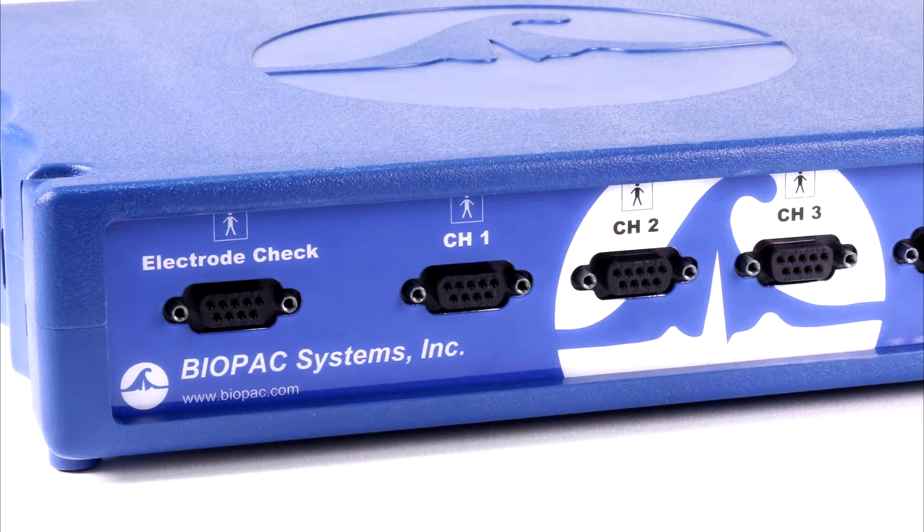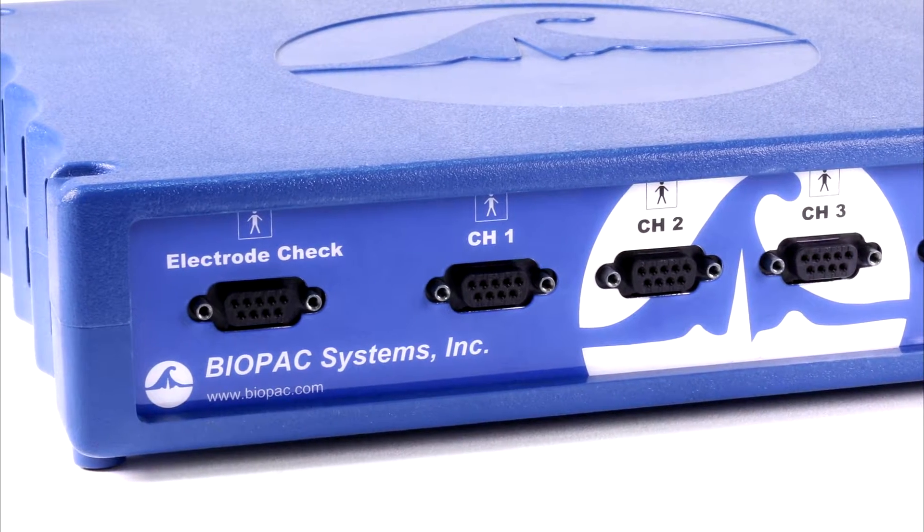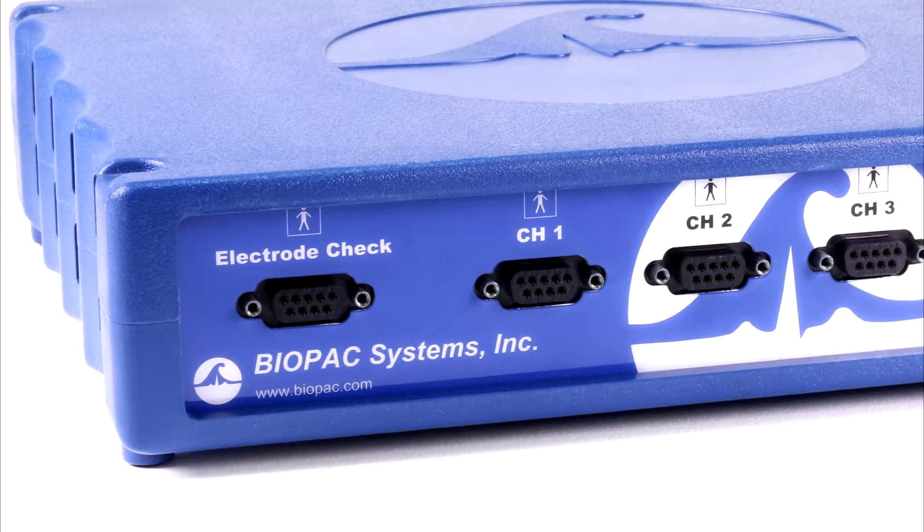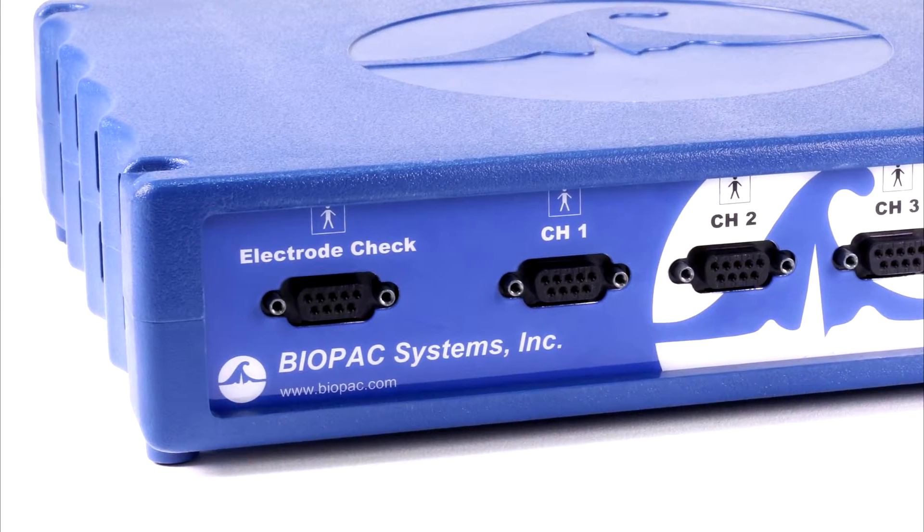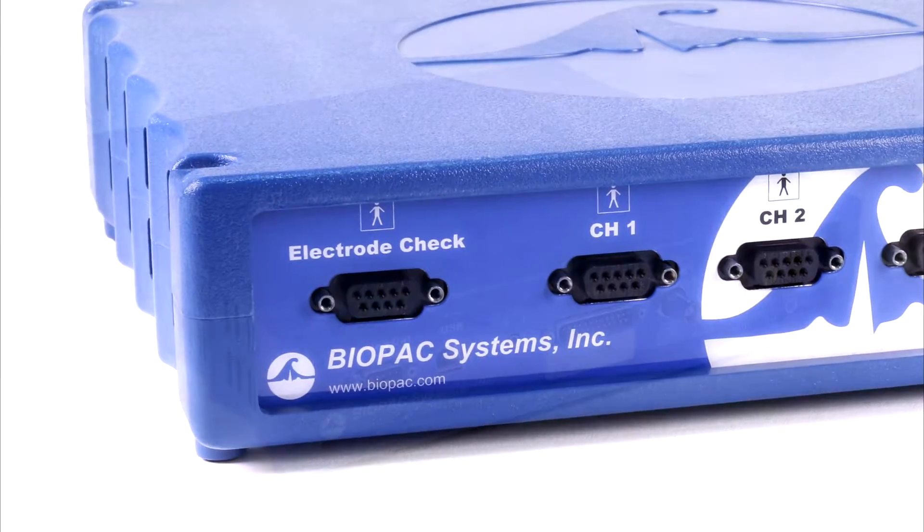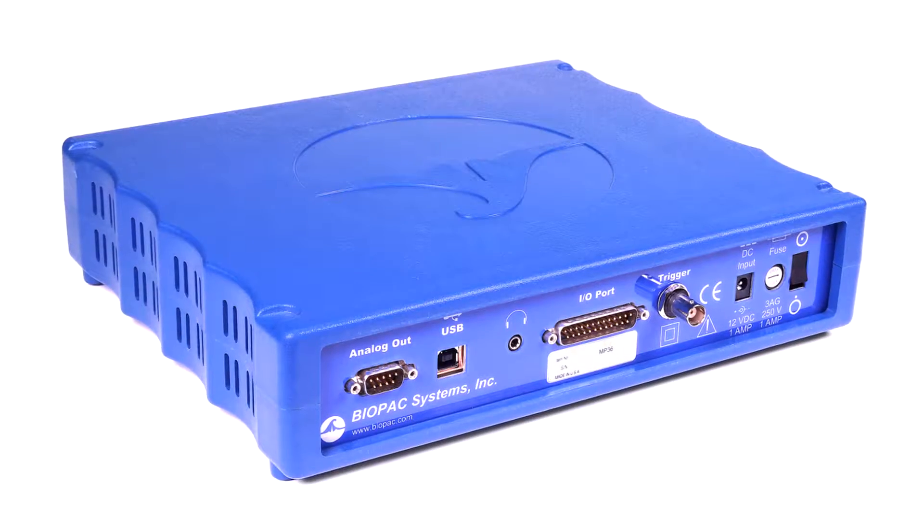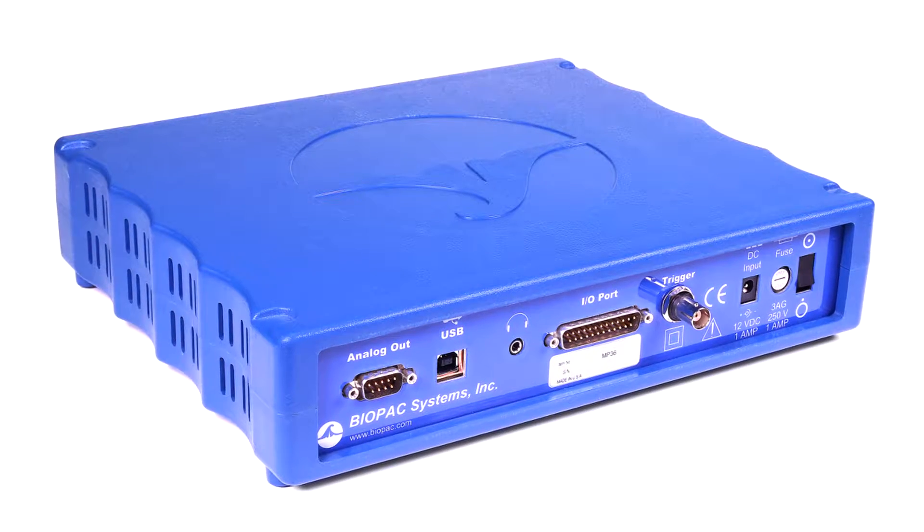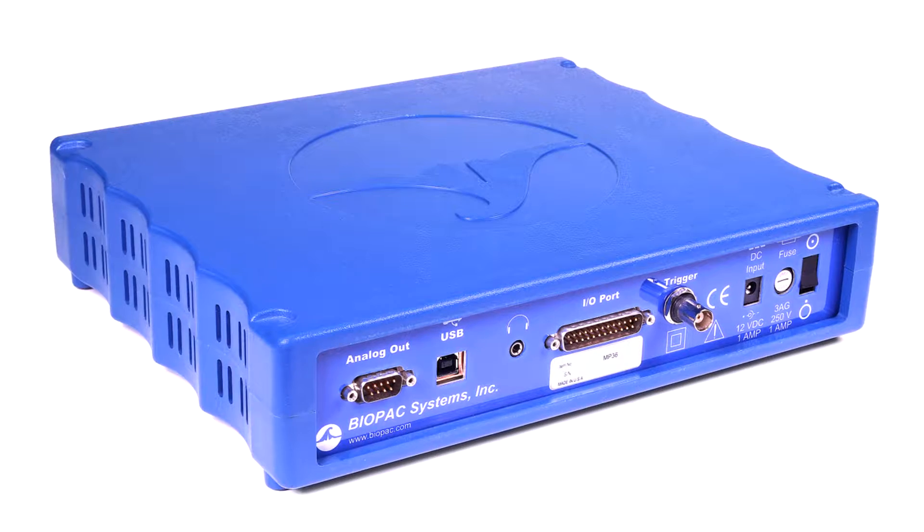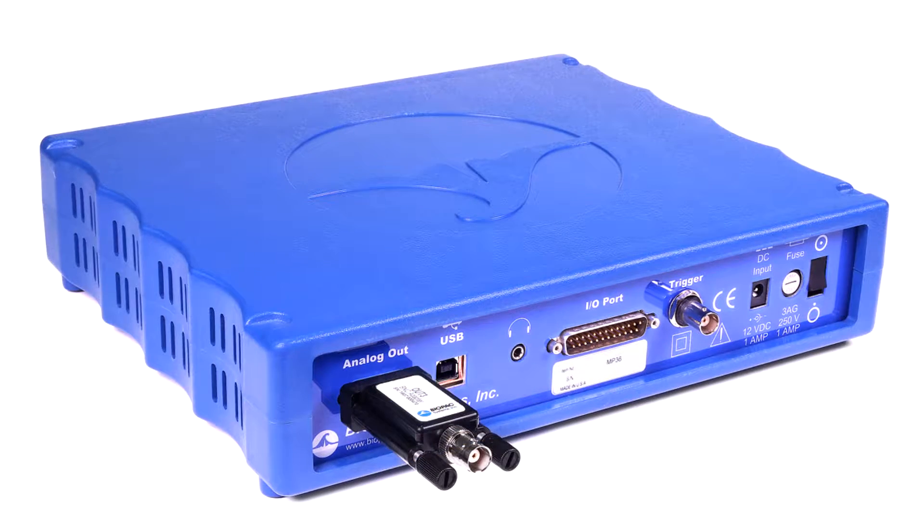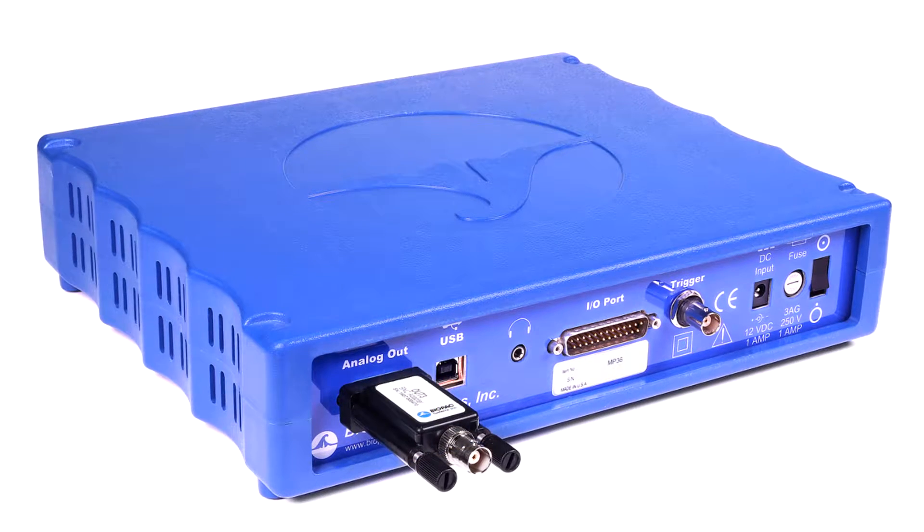The electrode checker confirms signal quality before recording begins to help students collect good data. The MP36 also has a built-in low-voltage stimulator for animal studies accessible by adding the OUT3 stimulator output adapter.